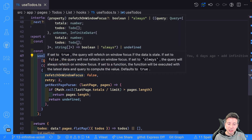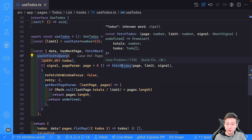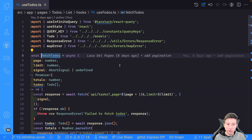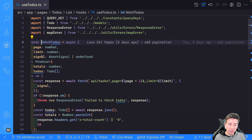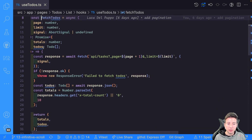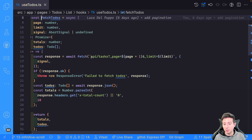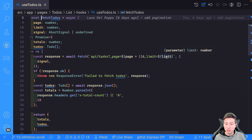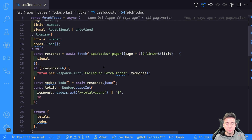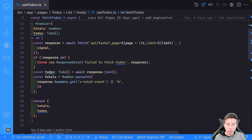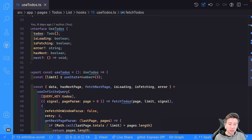To fetch the data we use the same fetch request as before, where we can get the page, the limit, and the signal, and we return the total amount and the to-dos for the current page. Using the fetch request API we get the current page and the limit of 5, and if something goes wrong we raise an error; otherwise we map the to-dos and the total as a result.